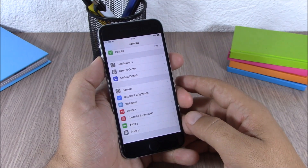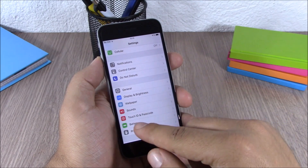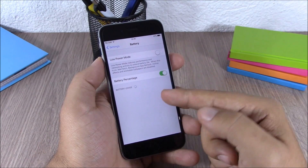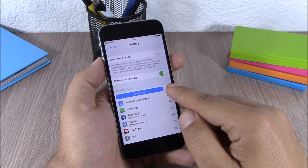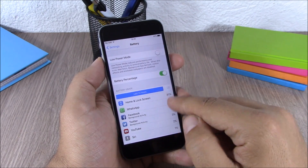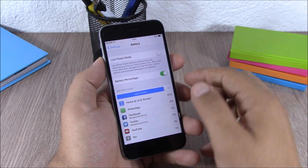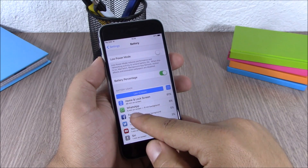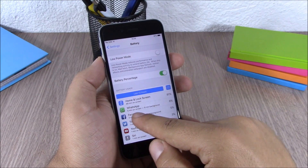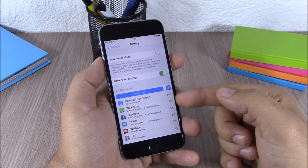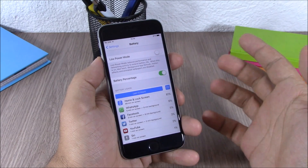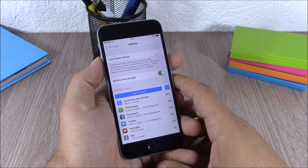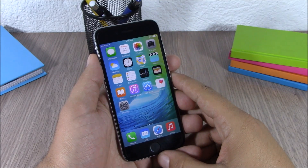Next up is battery usage. In Settings on iOS 9 there's a new Battery section. If you tap into battery usage, you can see the exact minutes each app has been used — both on screen and in the background — along with the percentage of battery consumed by each app.